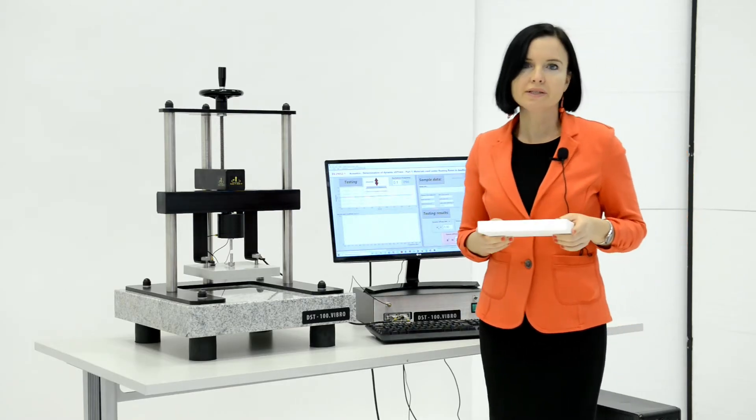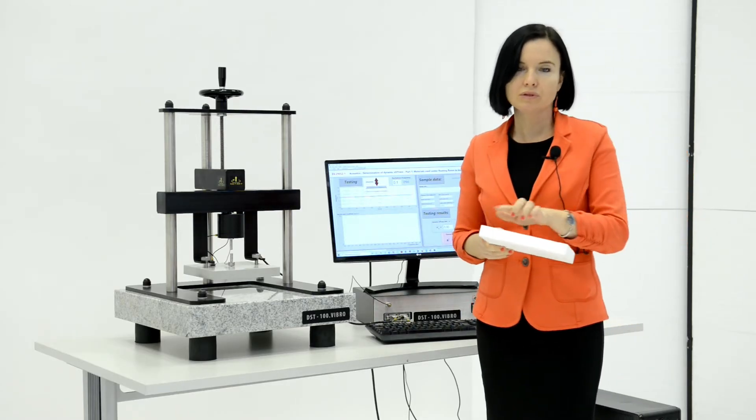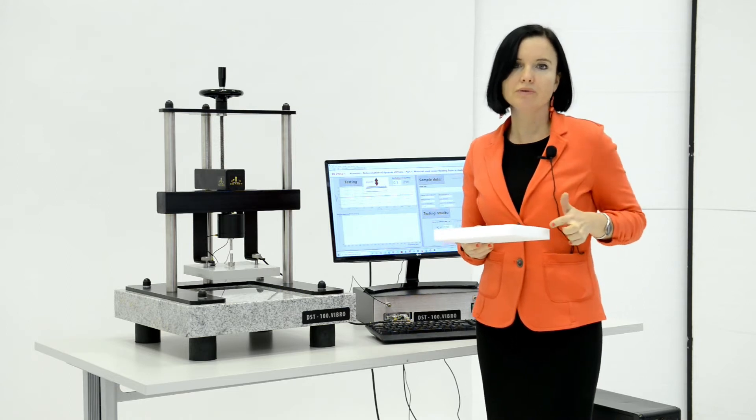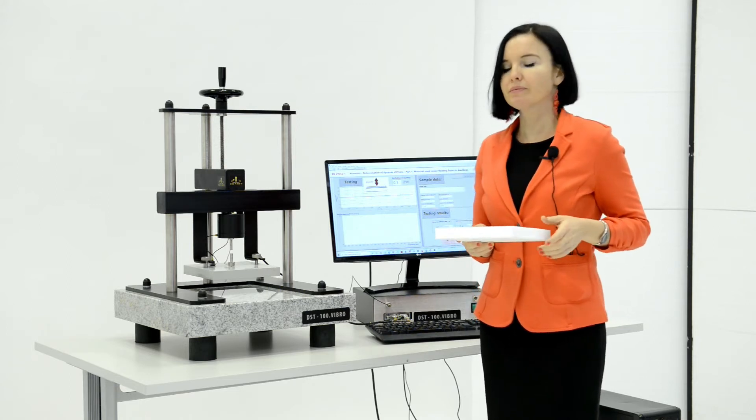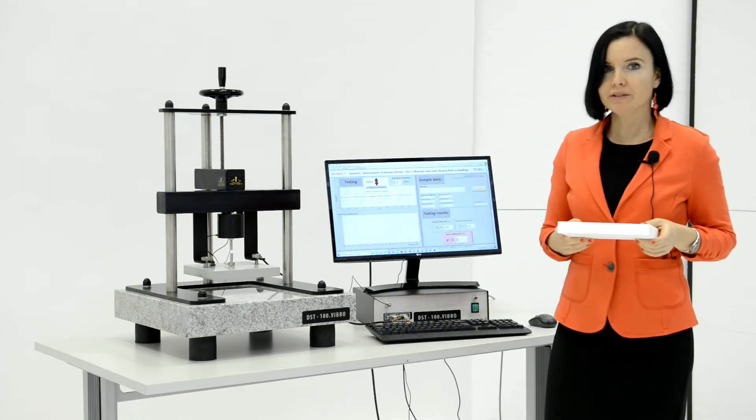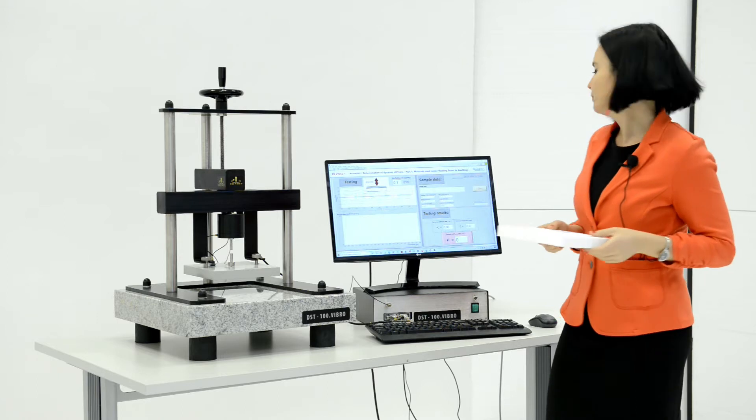Prepare test samples 200 mm by 200 mm. Weigh the samples and write the value.